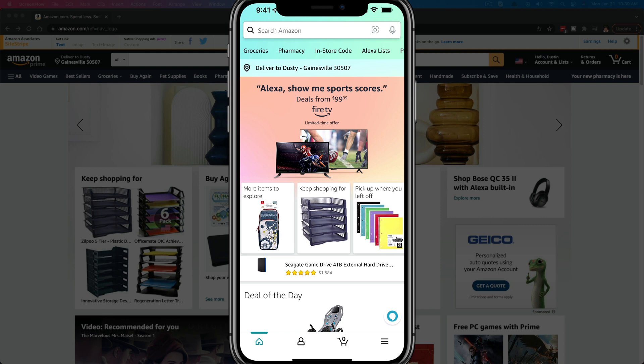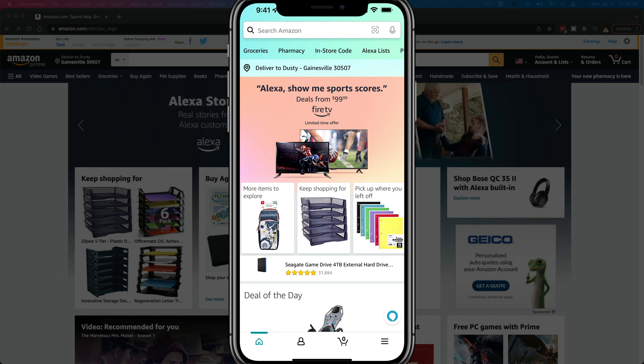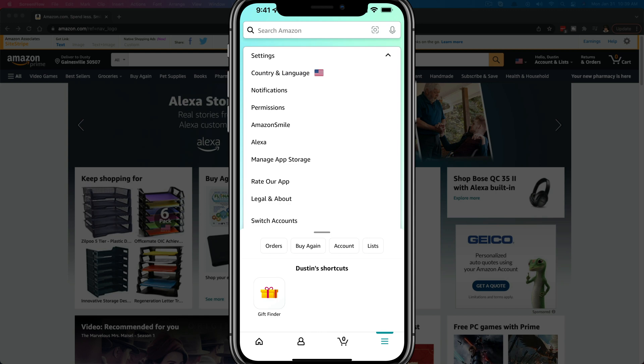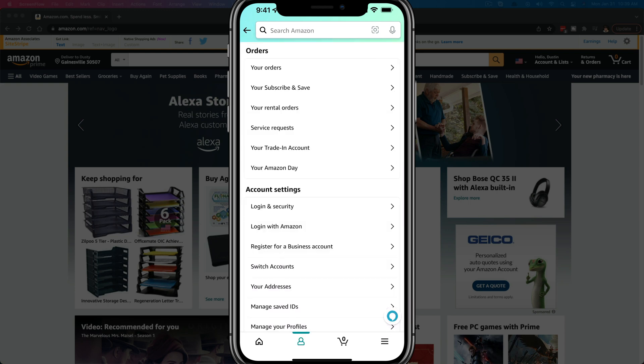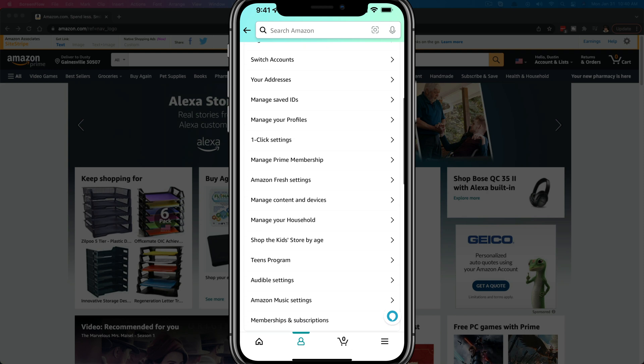We'll start out on the mobile device and I'll show you how to do it on desktop as well. What I want you to do is tap the three horizontal lines there in the lower right-hand corner, or wherever you get to your settings. And then once you are here, go to Account — it is going to be the third option, or depending on the size of your screen it may be a little different for you, but go ahead and tap on Account.